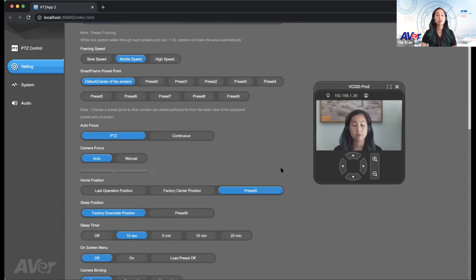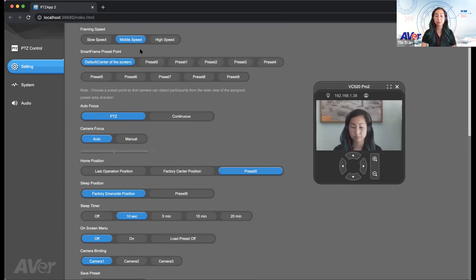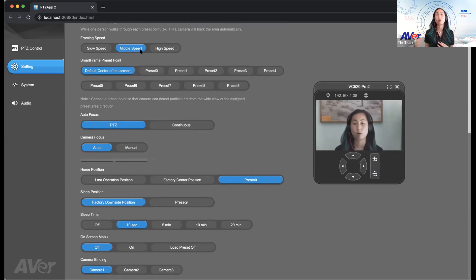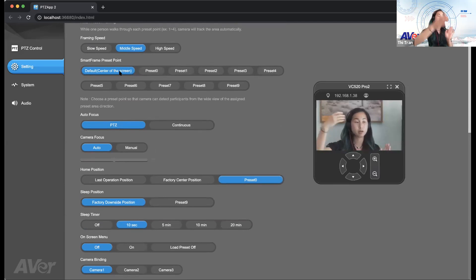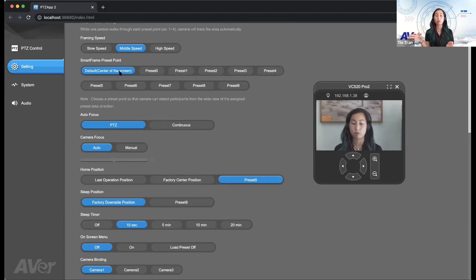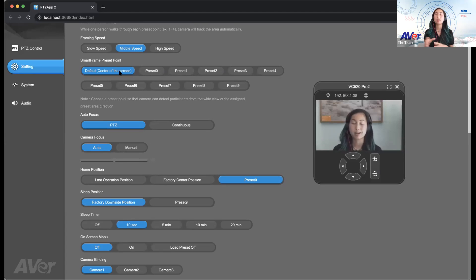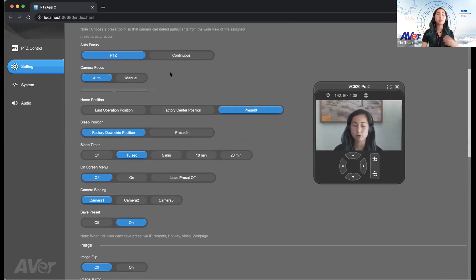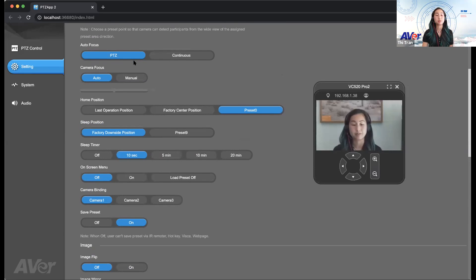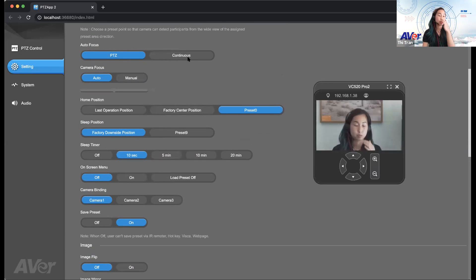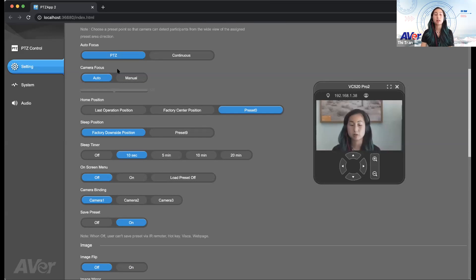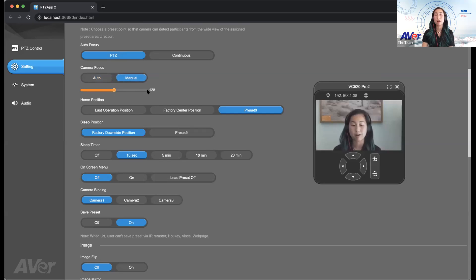We also have the option of adjusting the smart frame preset point. You kind of want to choose a preset point so that the camera can detect participants from the wide view of the sign preset area direction. If your camera is going to be kind of in the corner of a room, you wouldn't really want the default center of the screen just because if it's in this corner, the conference room is going to be this way. You're going to definitely want to be able to readjust that screen beforehand. So that way, when someone is able to walk into a room, it already kind of is able to pinpoint where they are and reframe accordingly. Down here, we do have autofocus. You are able to pick between pan, tilt, and zoom. Basically, the camera will autofocus every single time a pan, a tilt, or a zoom happens. You also have the option of choosing continuous, which means it would keep continuing to autofocus.